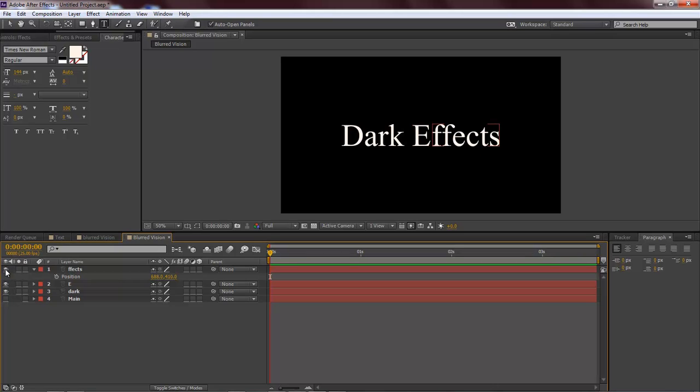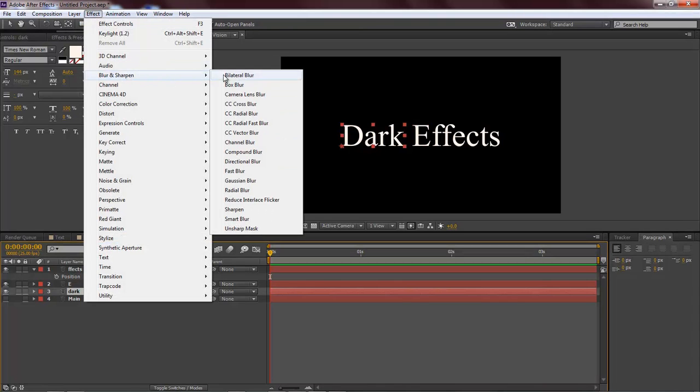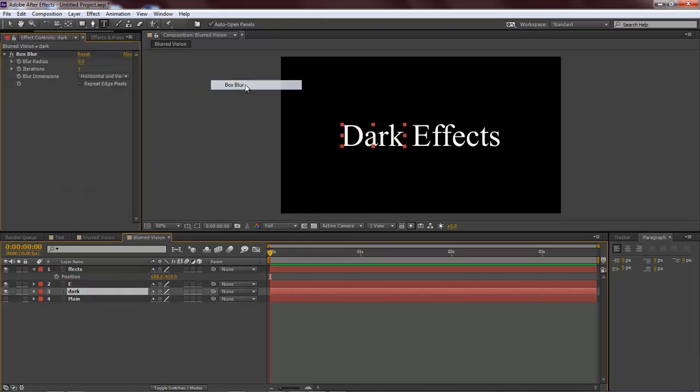That's our D, that's our E, and this is our Effects. Now we want to come over here to Effect, Blur and Sharpen, Box Blur, and then we'll go with our D selected.